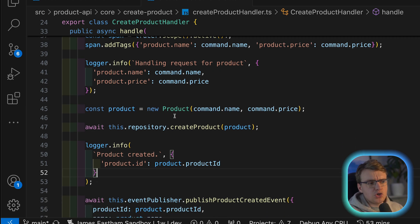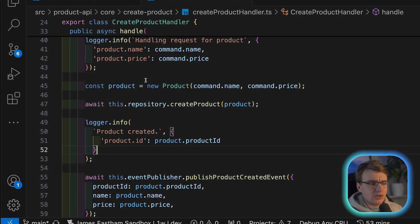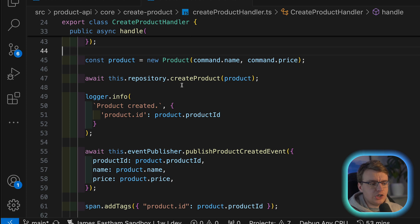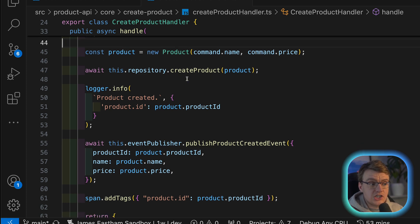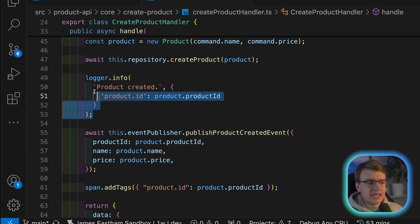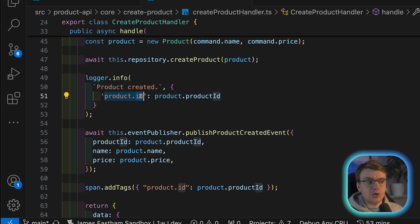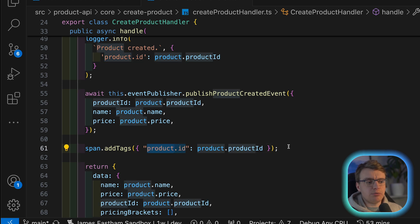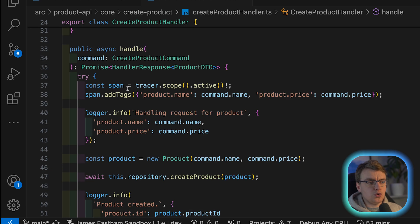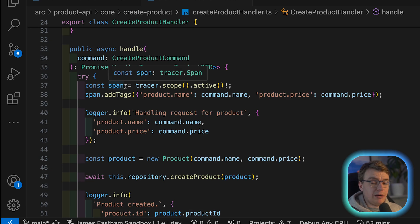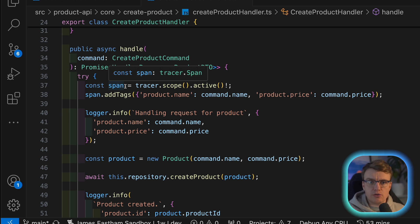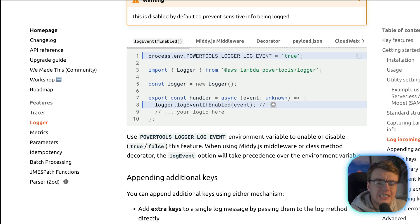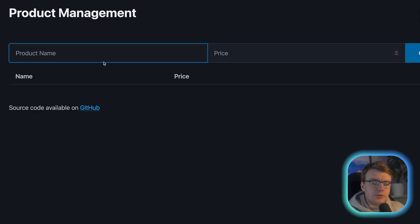And as you scroll through the rest of this create product handler, after the product actually gets created successfully, notice that another log message is written, including the product ID, and the product ID is also added to that same span that was started here. You're adding lots of context that you're generating.